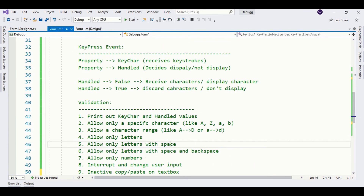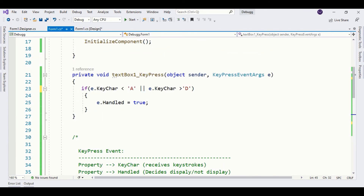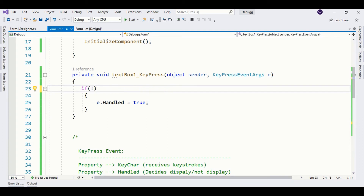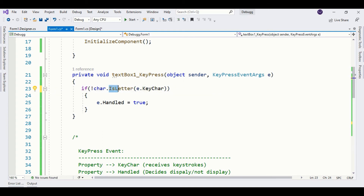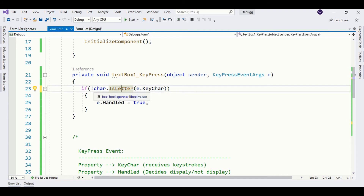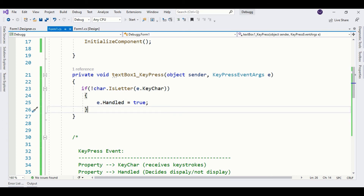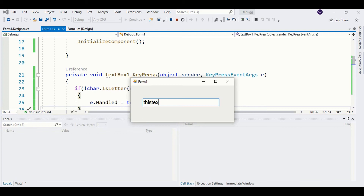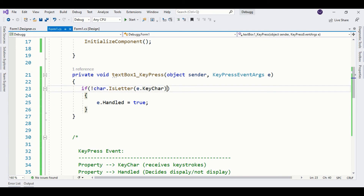Our next validation is to allow only letters in the text box. For that you can call the predefined method IsLetter. We use IsLetter to check if KeyChar is holding a letter or not, and if KeyChar is not holding a letter, we don't display it. Running the program, the text box only accepts letters. However, I'm not able to put any space in between, so we can expand the condition to allow space as well.